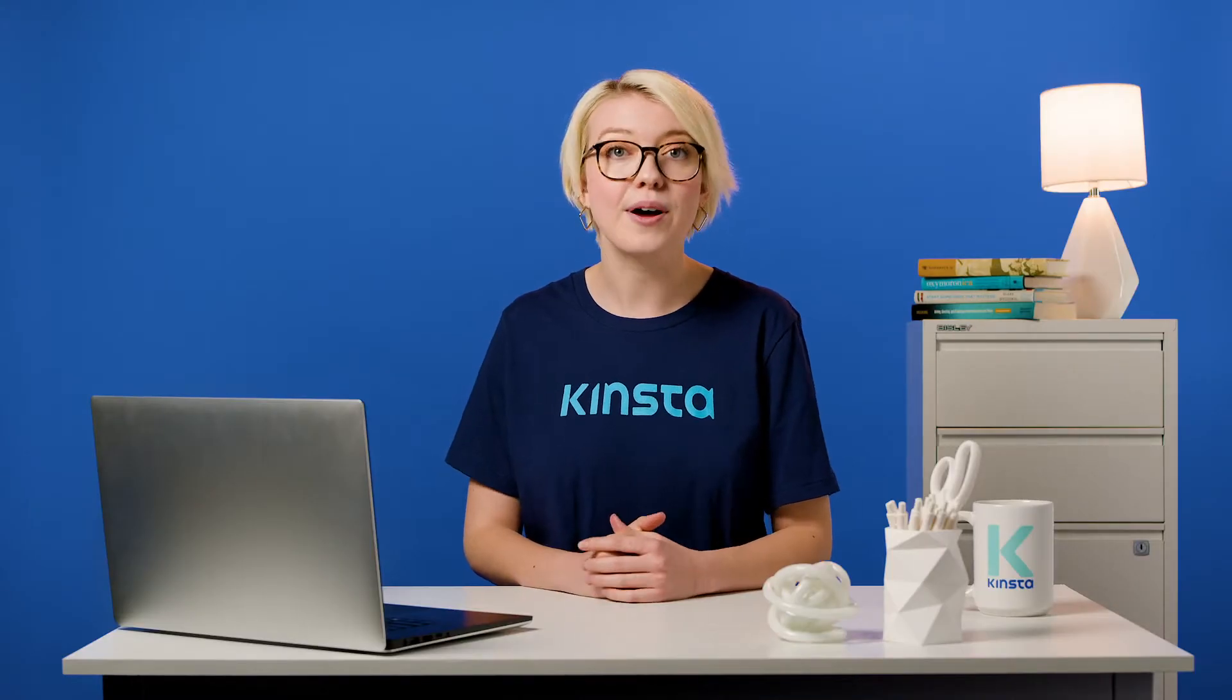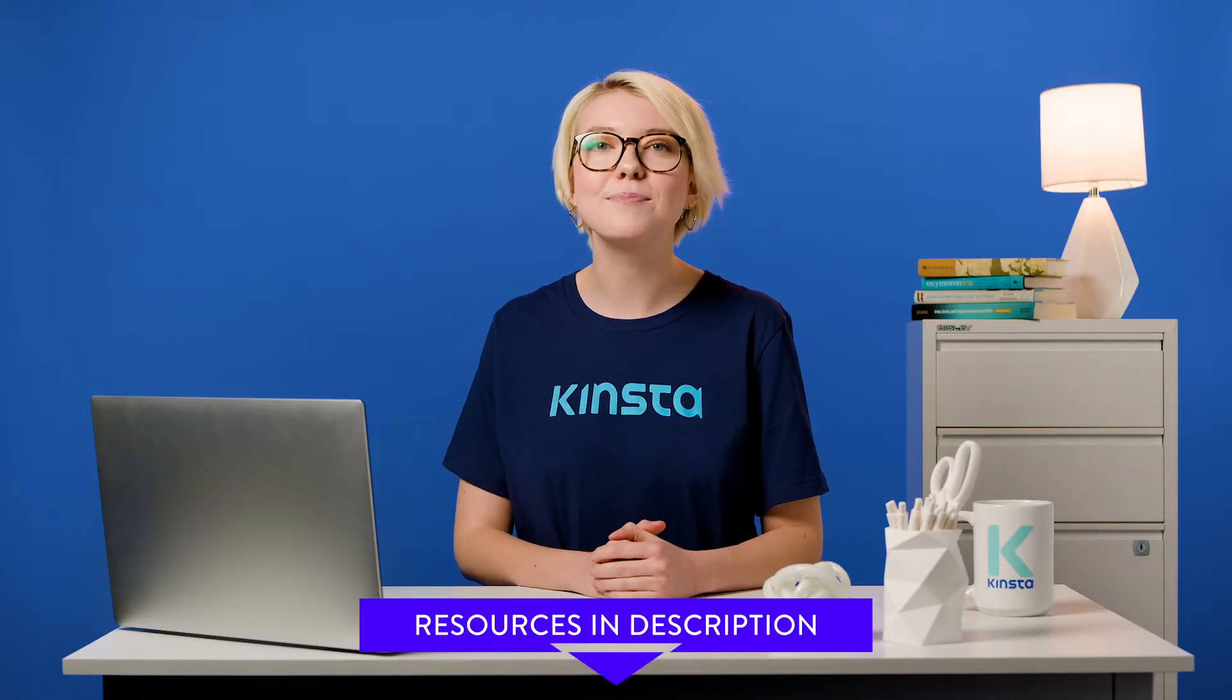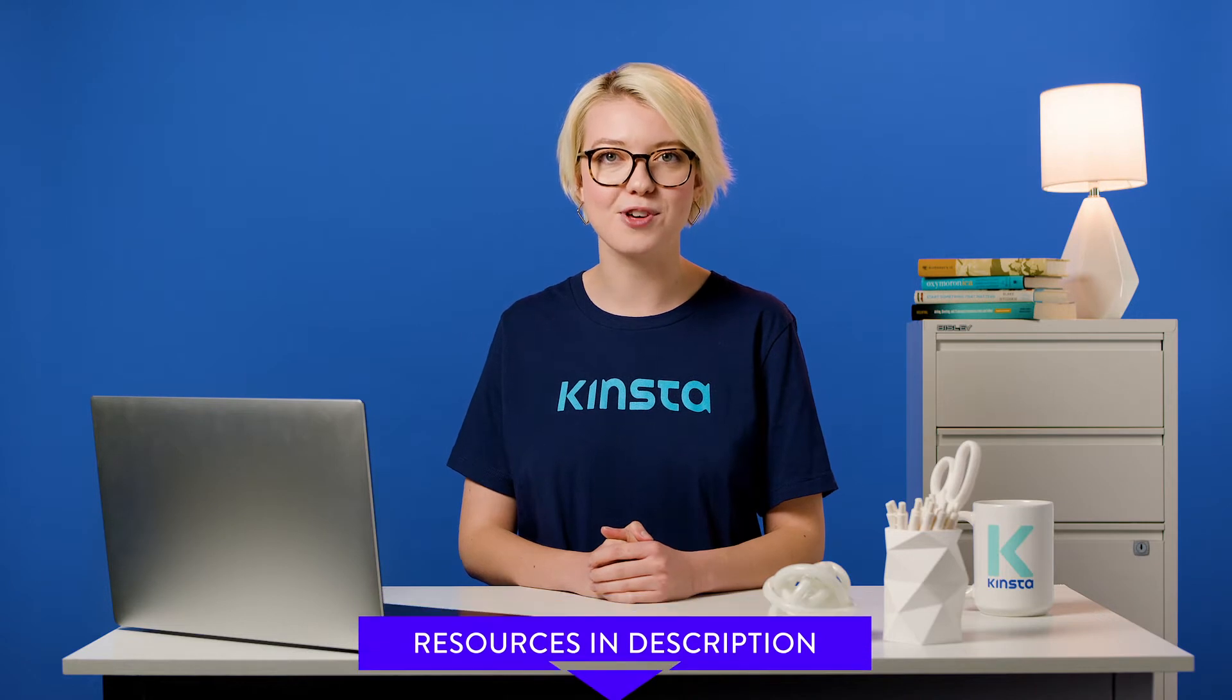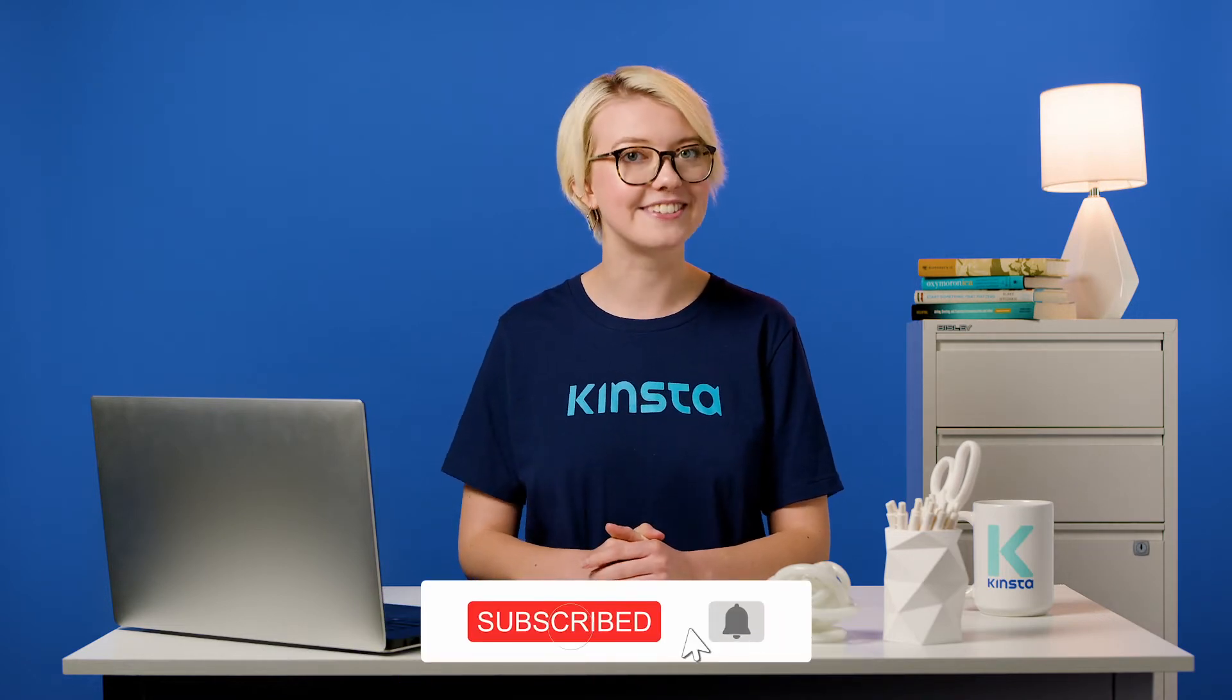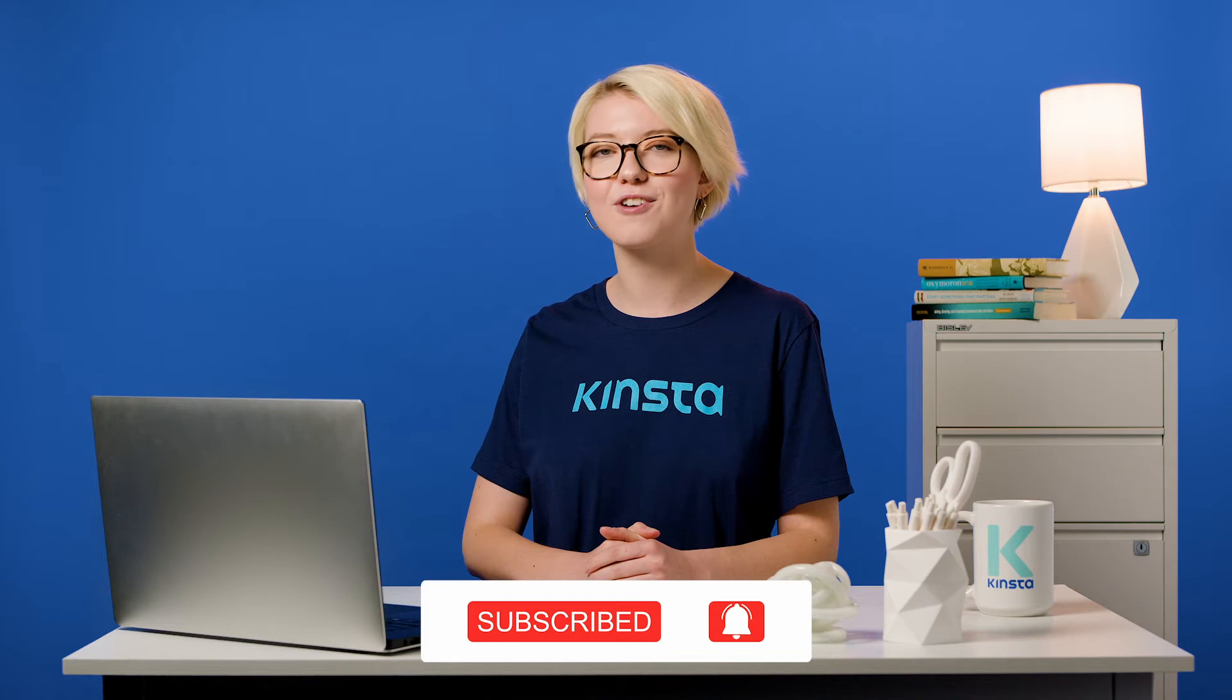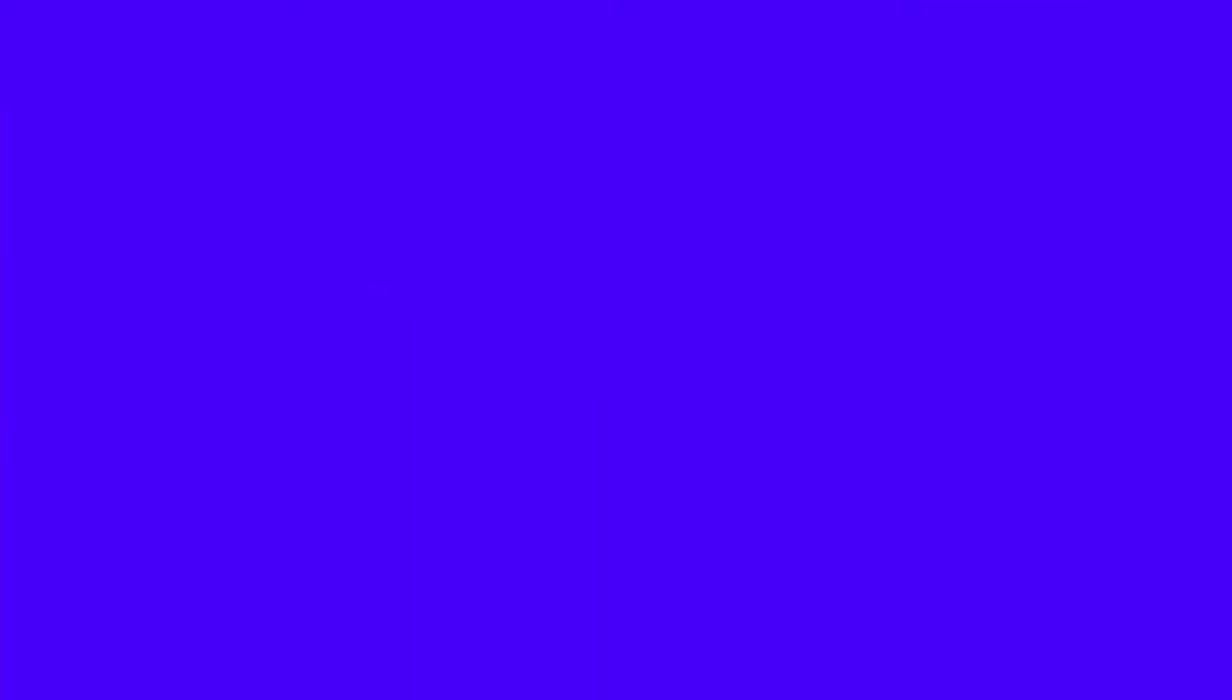Before we get too far, I want to let you know that there will be links to more resources in this video's description, and remember to subscribe and ring that bell to get notifications for future helpful content. All right, let's go.